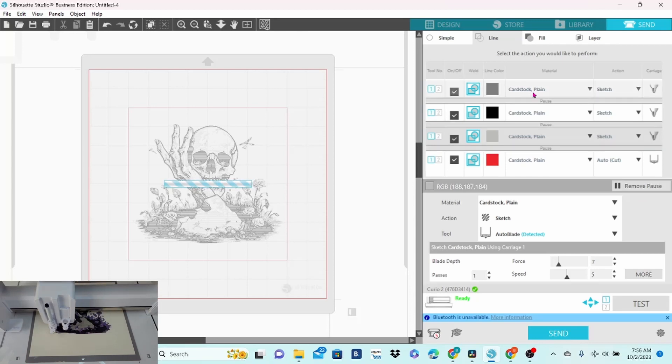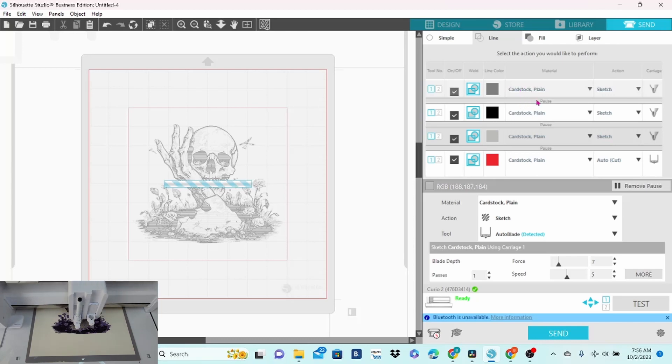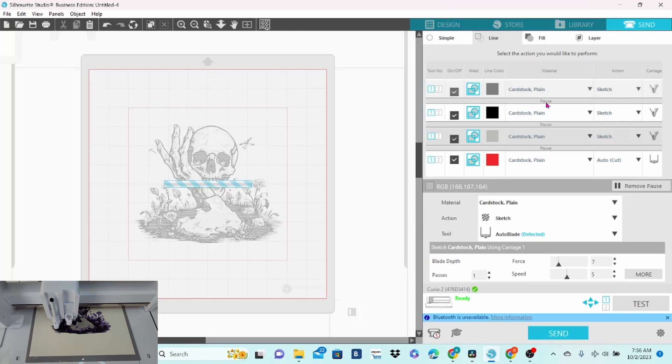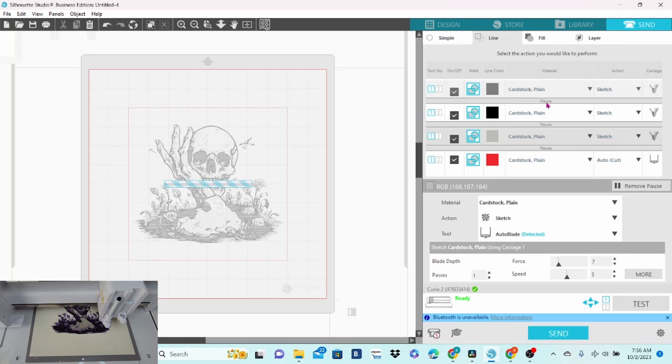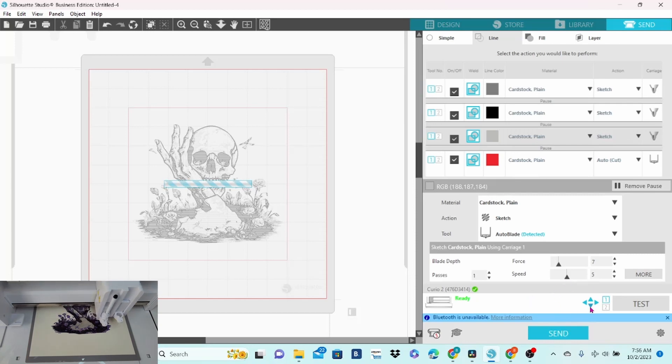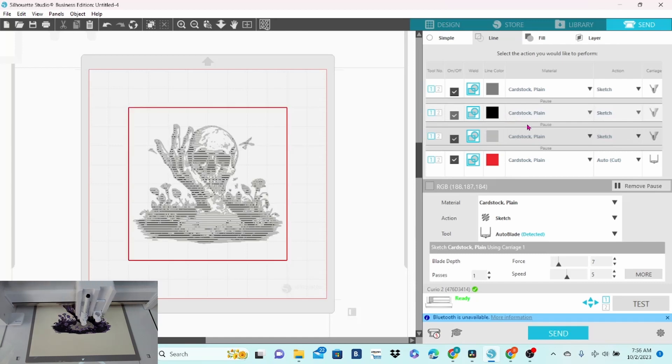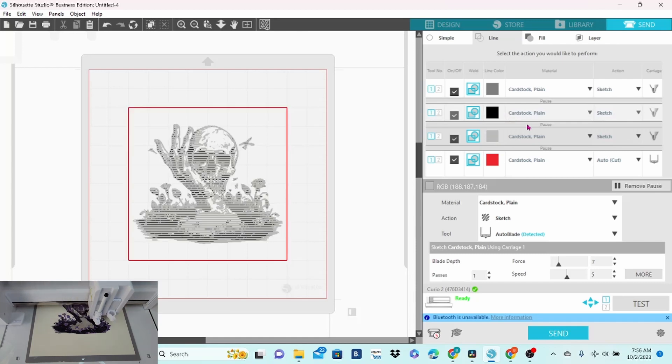Now at this point, it's going to sketch out this color. And then the machine is going to put itself in pause mode so that I can change out the pen. Once the pen has been switched out, I can come down here. There will be a button that says resume. I'll hit resume. And then it will do the black and then pause, change the pen and so on.